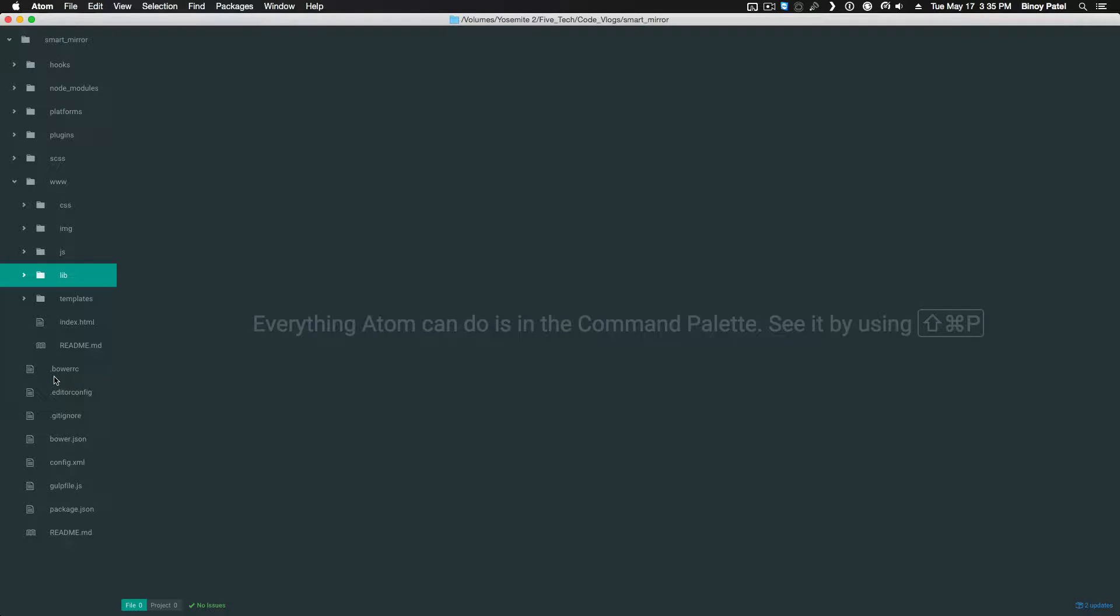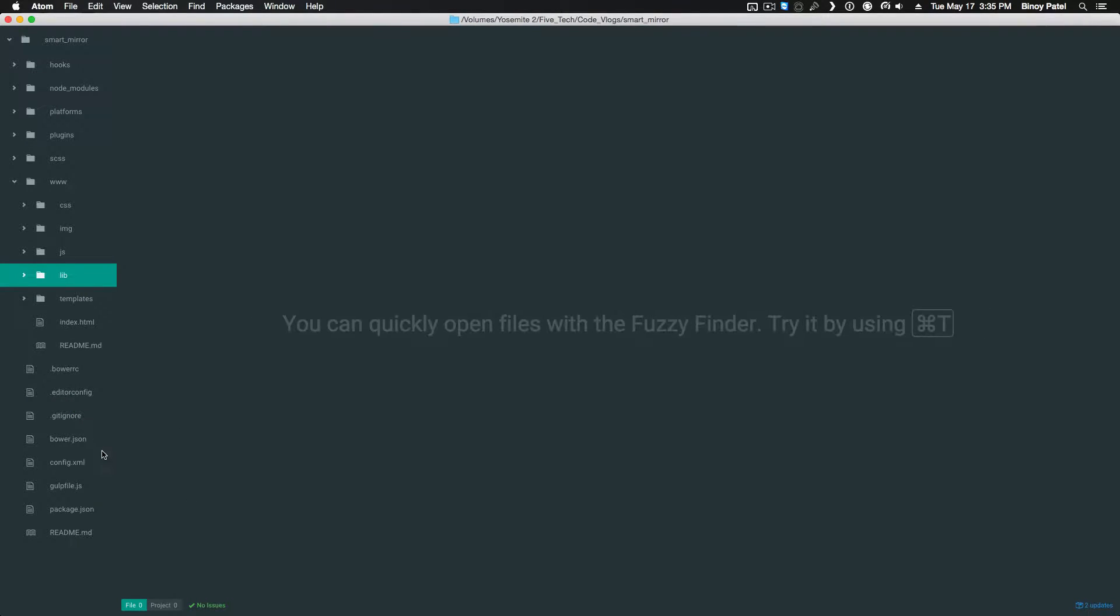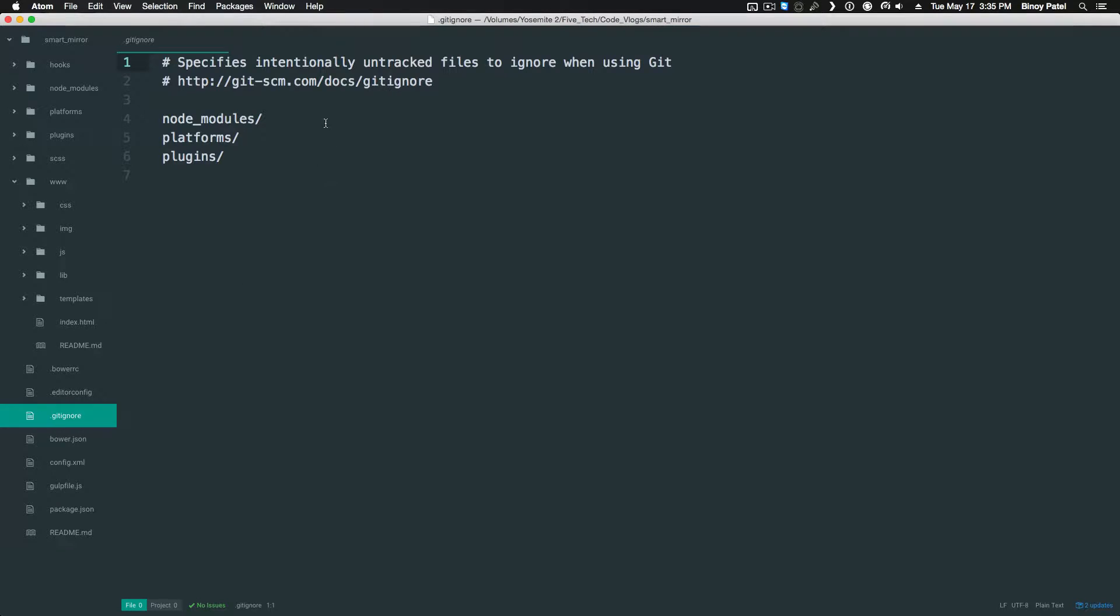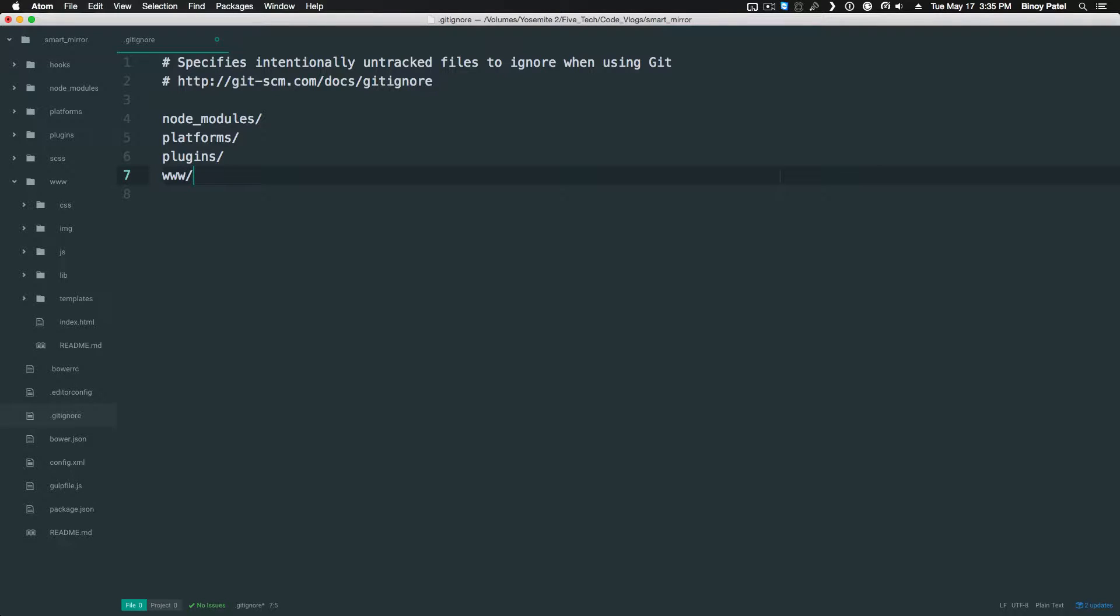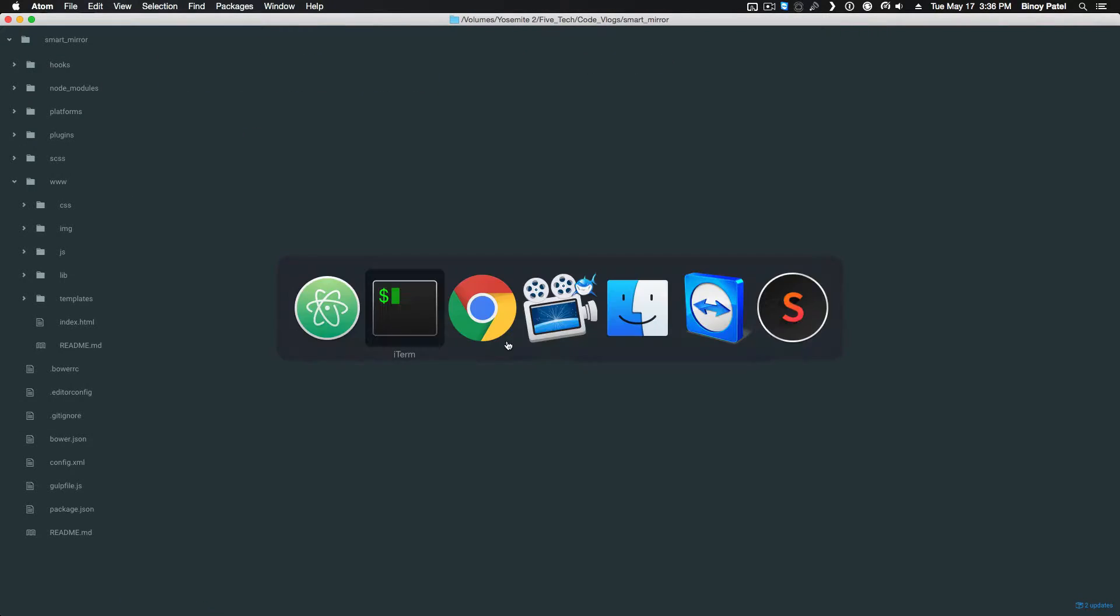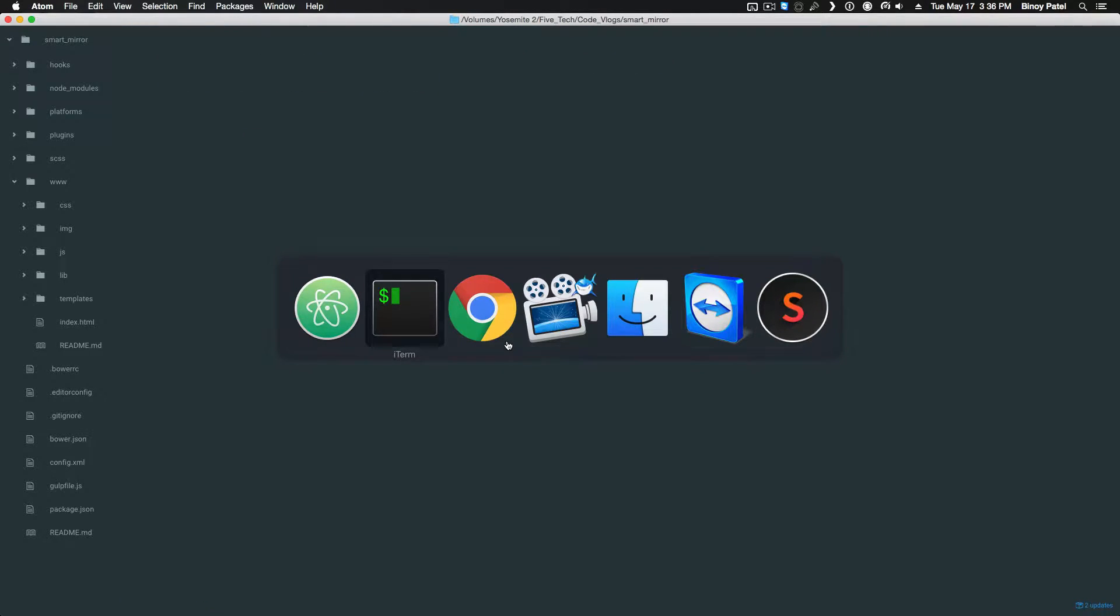You have the editor config which is configurations for your editor, you have a gitignore, and one thing I want to do in the gitignore is I want to add the bower dependencies also. So you want to type in www/lib because this is where bower installs them. You want to make sure you don't want to check in those.